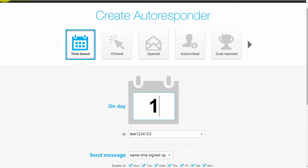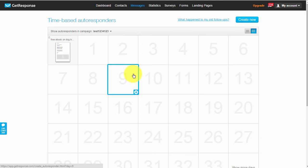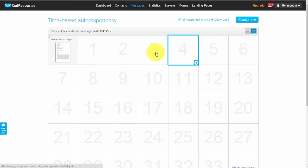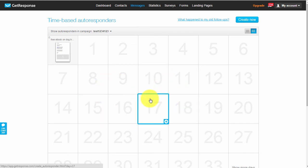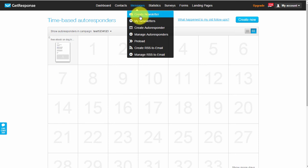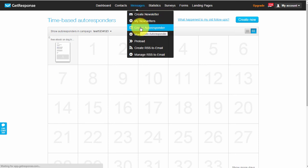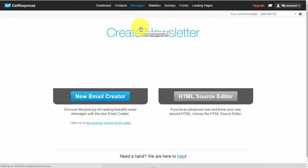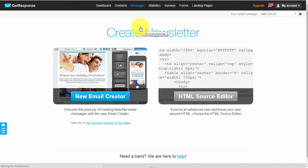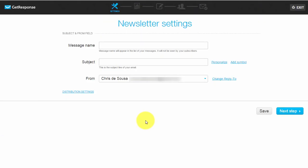That's basically how you set up your autoresponder. There's another form of email you can send called a newsletter. Let's say you've got your autoresponders set up and one day you have an idea and want to send a message immediately. You come here and create a newsletter - a newsletter is an email that gets sent once to your list, or to whoever you choose to send it to. Click 'Newsletter' then 'New Email Creator'.